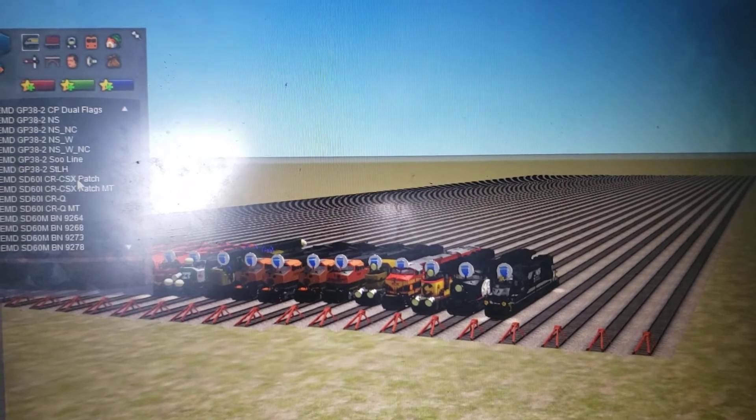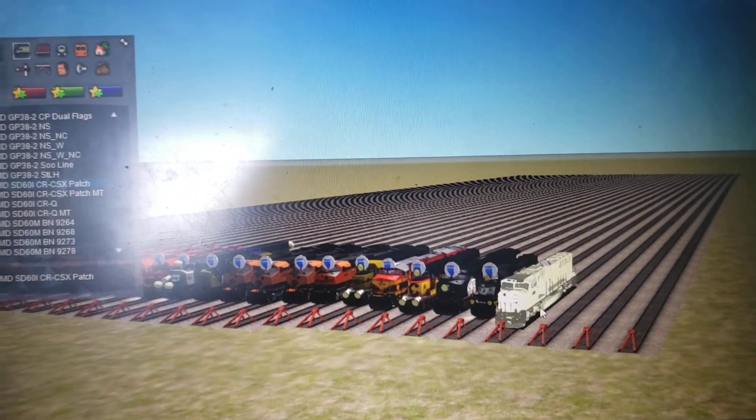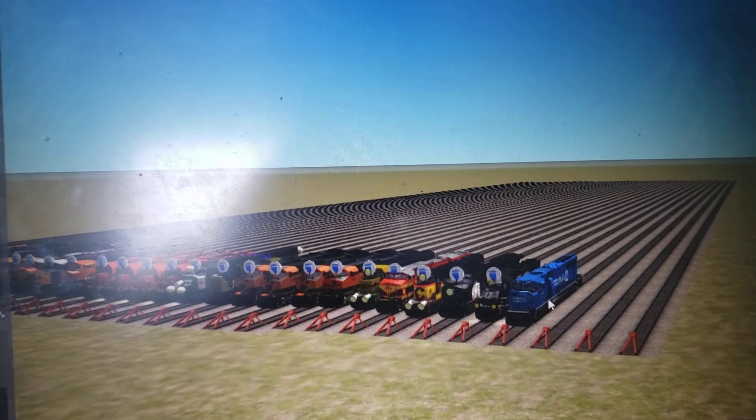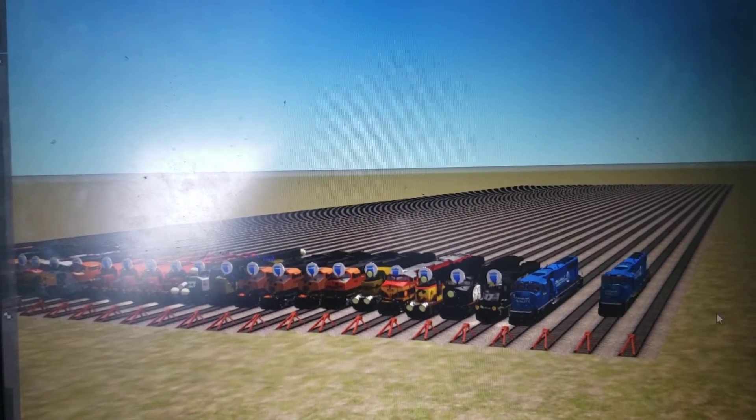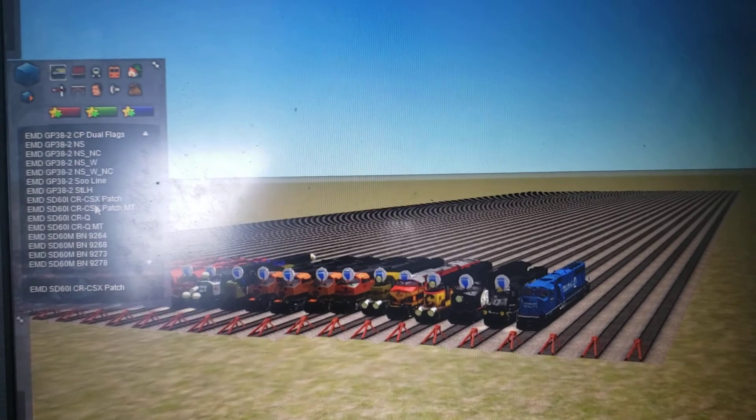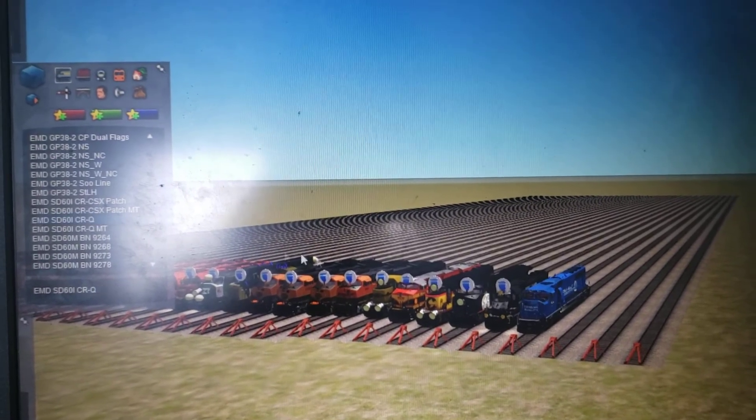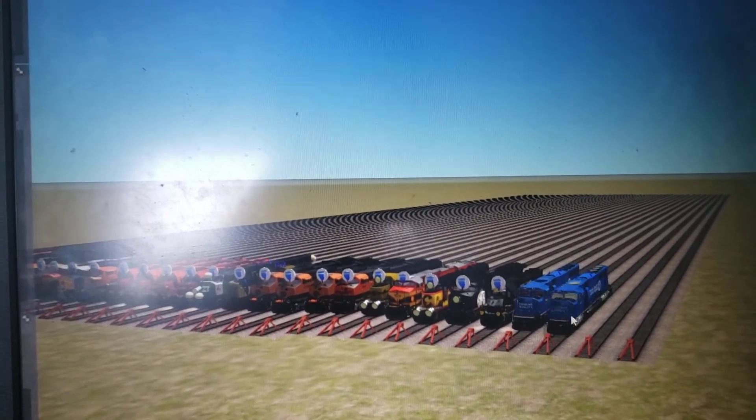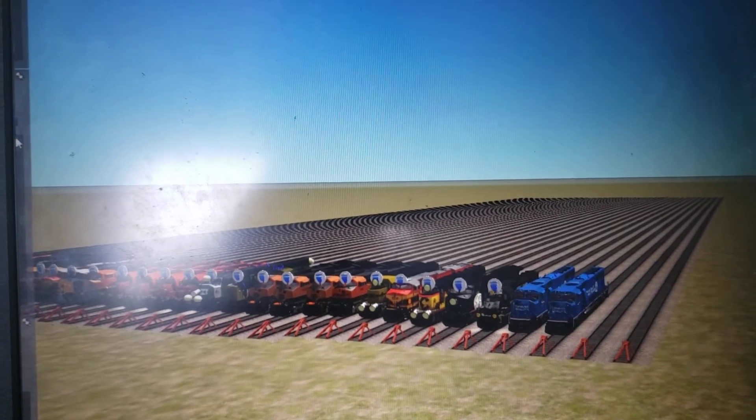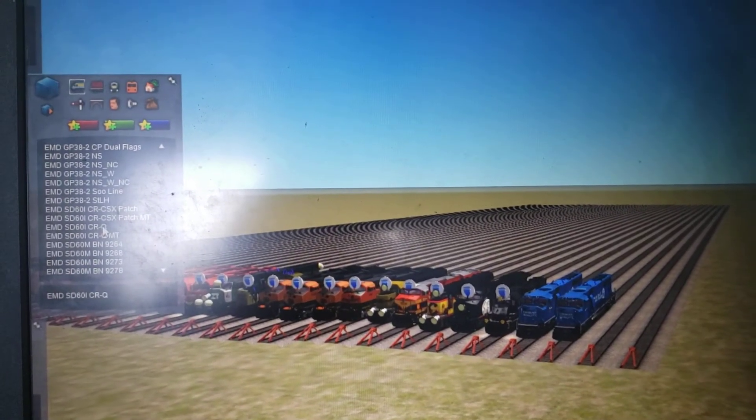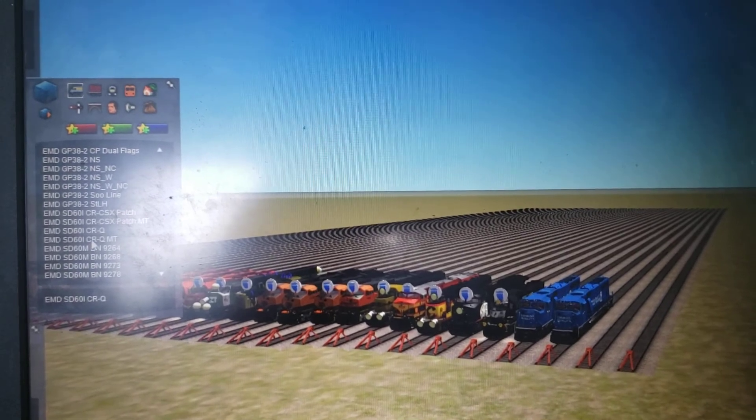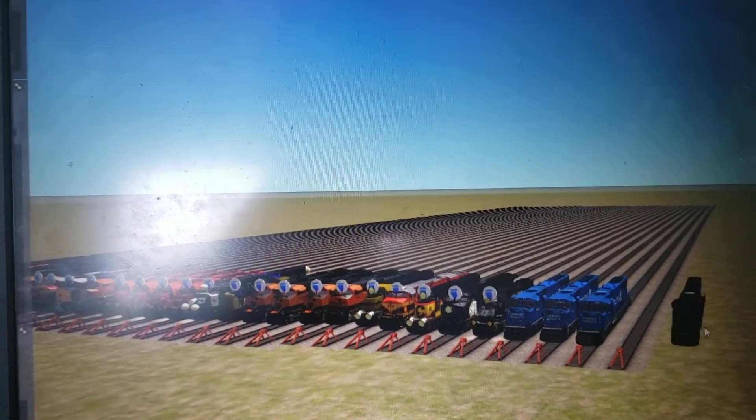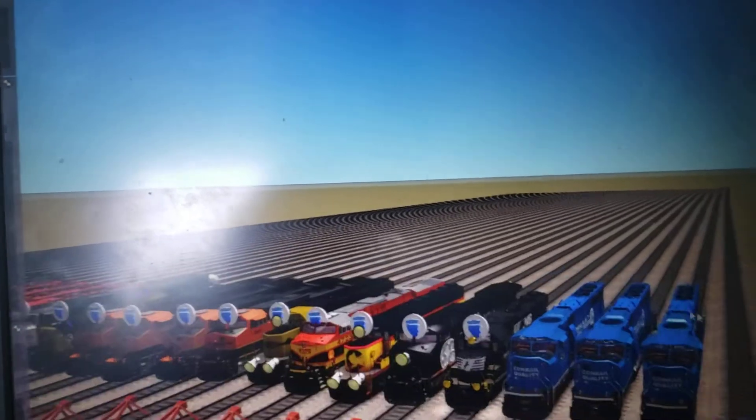We're going to test the Conrail engine here that I showed you guys how to download. Oh, there it is. Yep, it worked. And now they're in the game. So let's test if all of them work. Yep, that one works. Yep. Yep. So all of them work here.